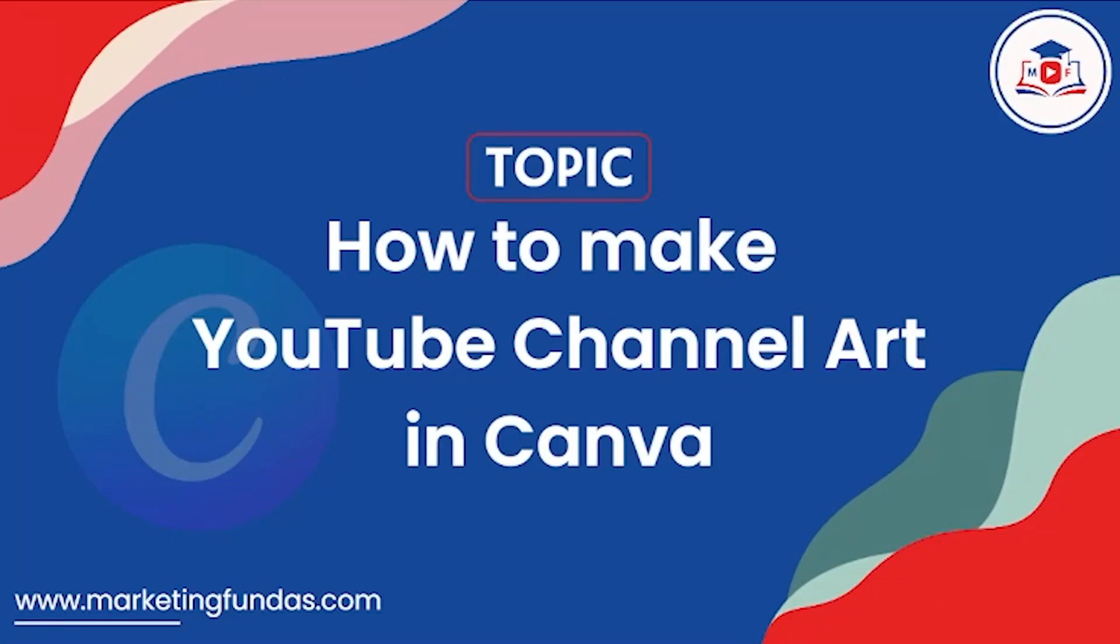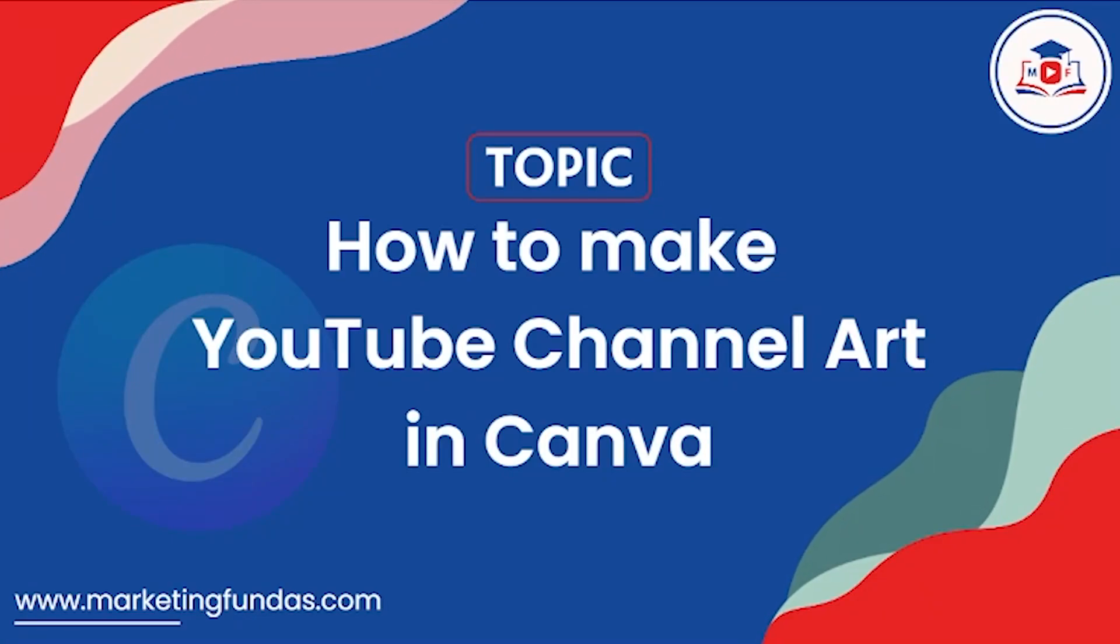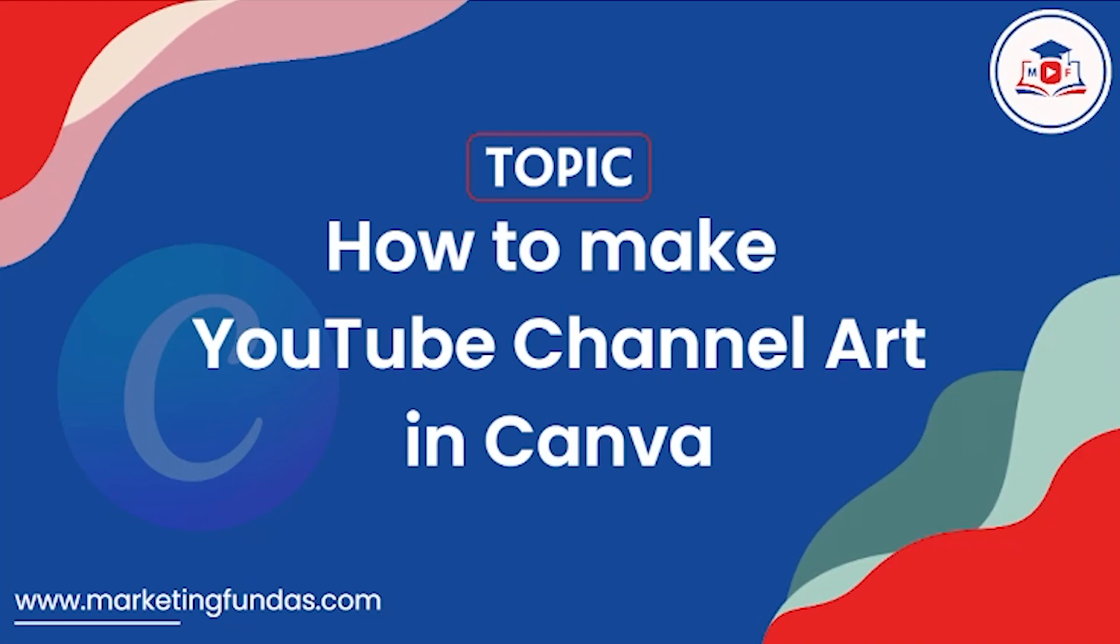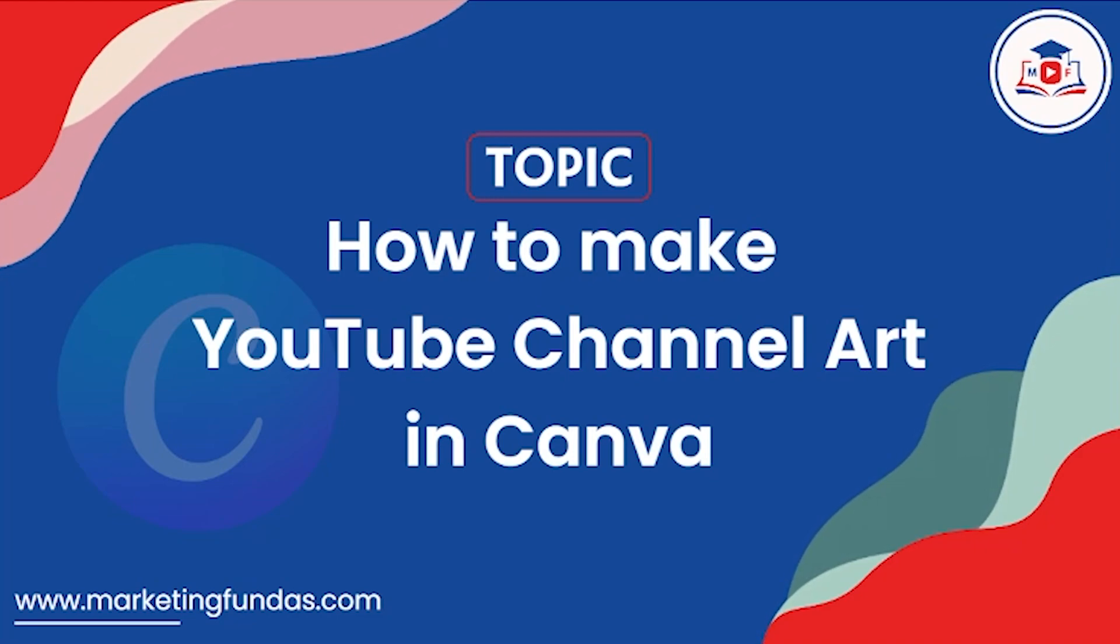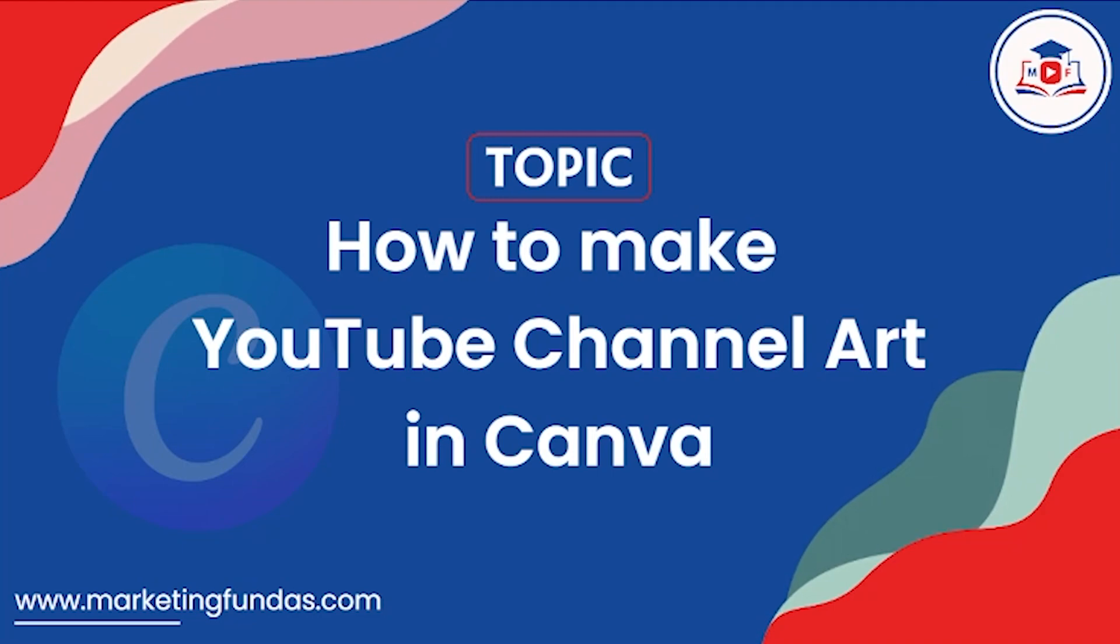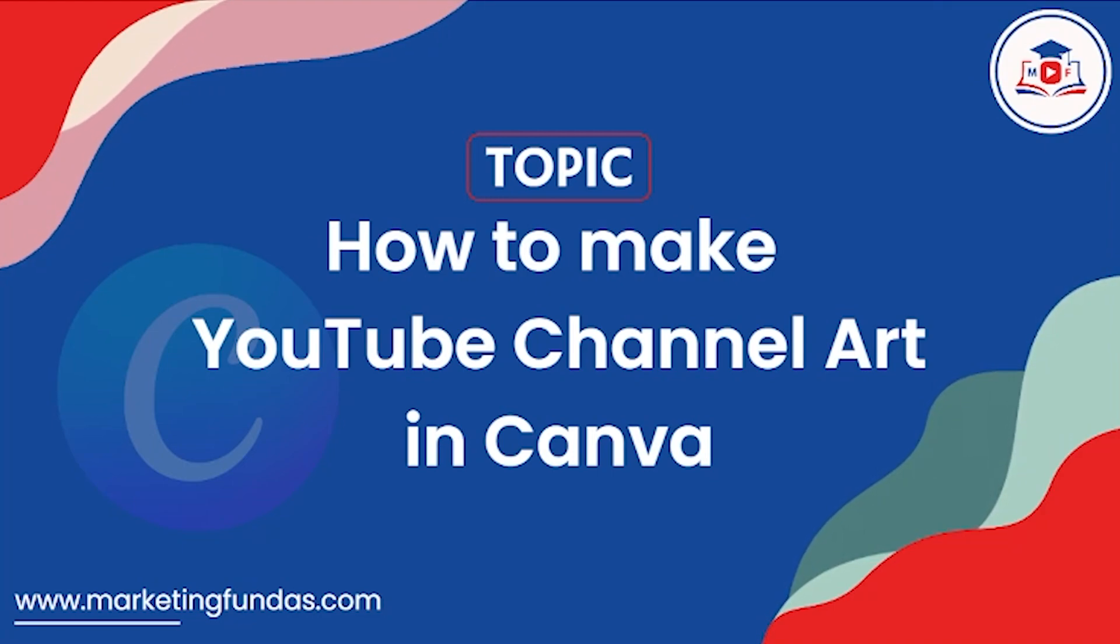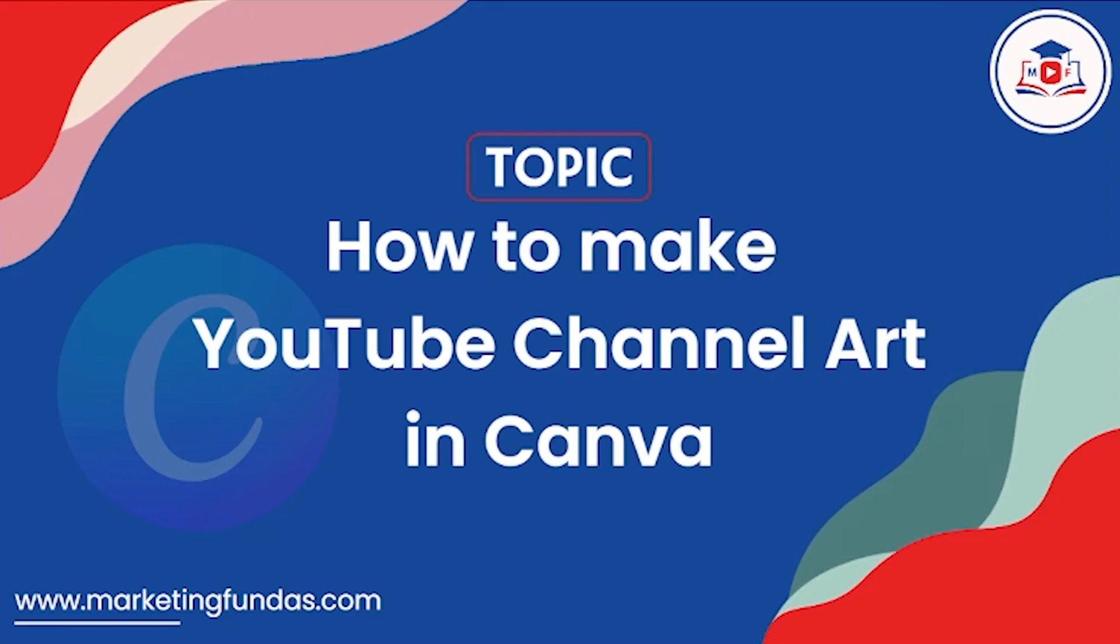If you have a YouTube channel then you might need YouTube channel art. Basically it helps to show what your YouTube channel is all about. You can also create your YouTube channel art in Canva, and in this video we are going to show you how you can create YouTube channel art in Canva.